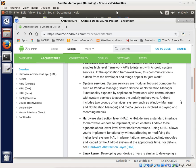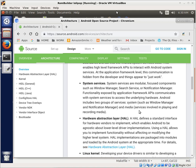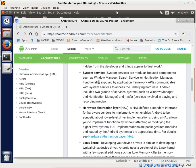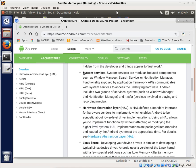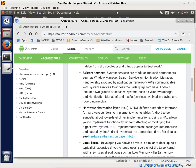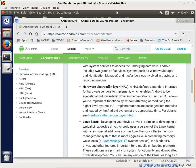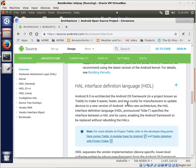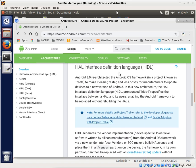And so here it says, you can read more about this, but you can see that you have system services. System services are modular, focus components such as Windows Manager, search service notification. They do all these services, and then they interface with the hardware abstraction layer, which now is going to go through this definition language of HIDL, HAL Interface Definition Language.